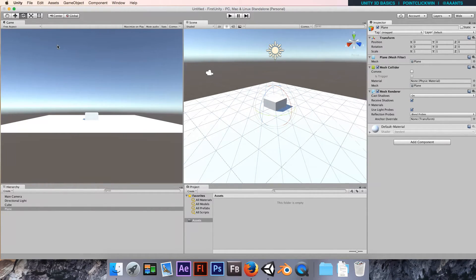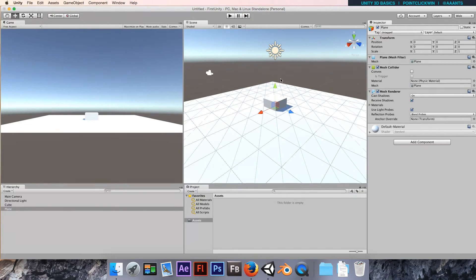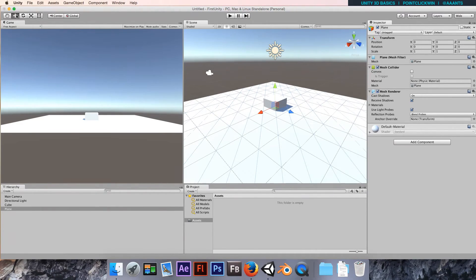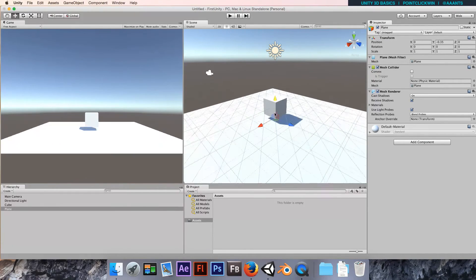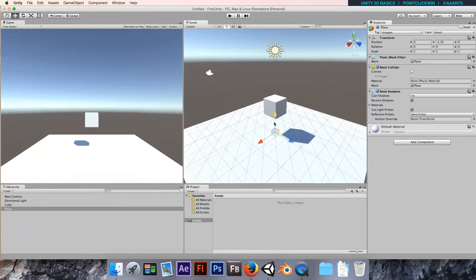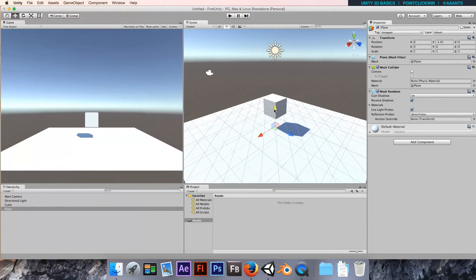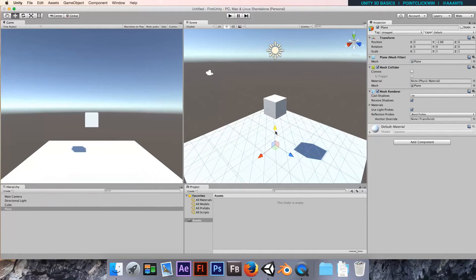We could either move the cube up or the plane down, or both. Let's start by moving the plane. I'm going to make sure the plane is selected, switch to the movement tool, and just grab that y-axis handle and drag it down a little bit.